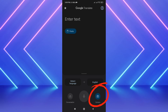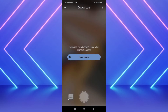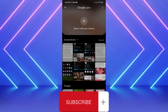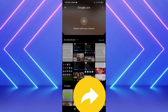Now tap on the camera icon — this will lead you to your gallery. Select the image that you want to copy text from. In my case, here it is.